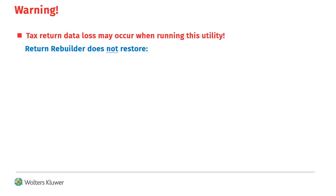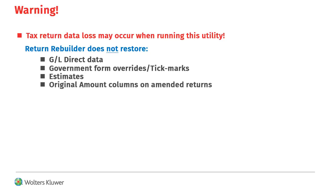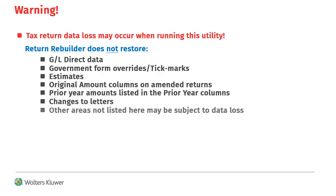Return Rebuilder does not restore the following: GL direct data, government form overrides and tick marks, estimates, original amount columns on amended returns, prior year amounts listed in the prior year columns throughout the return, changes to letters made in the return, and possibly other areas not described here.